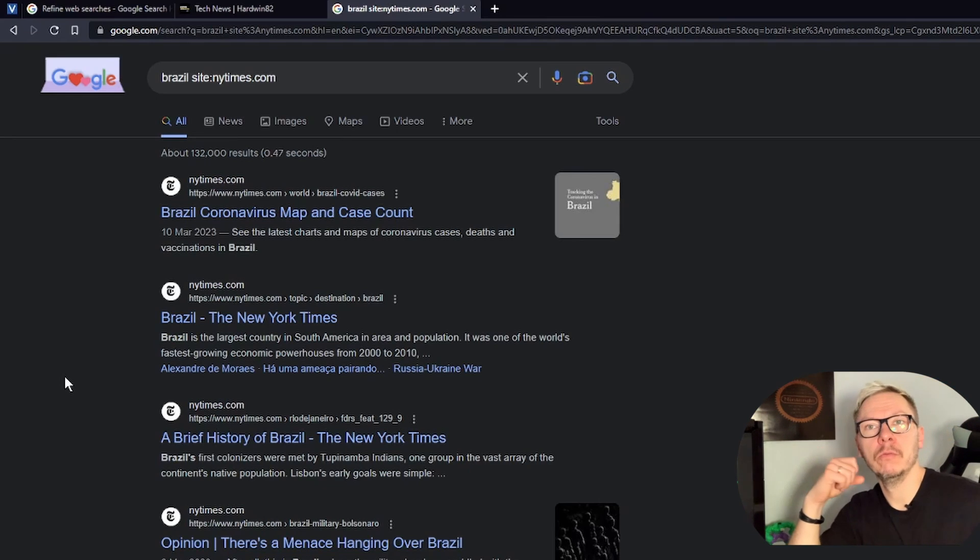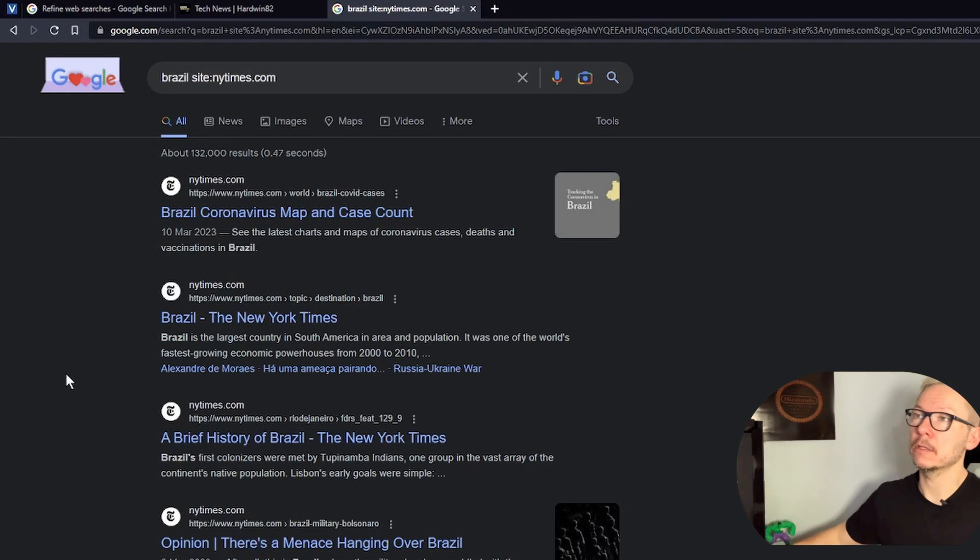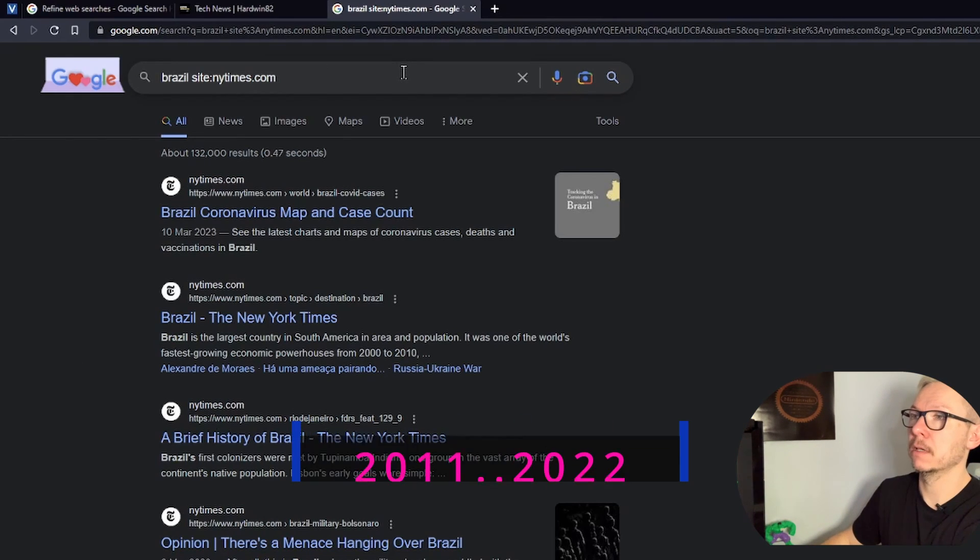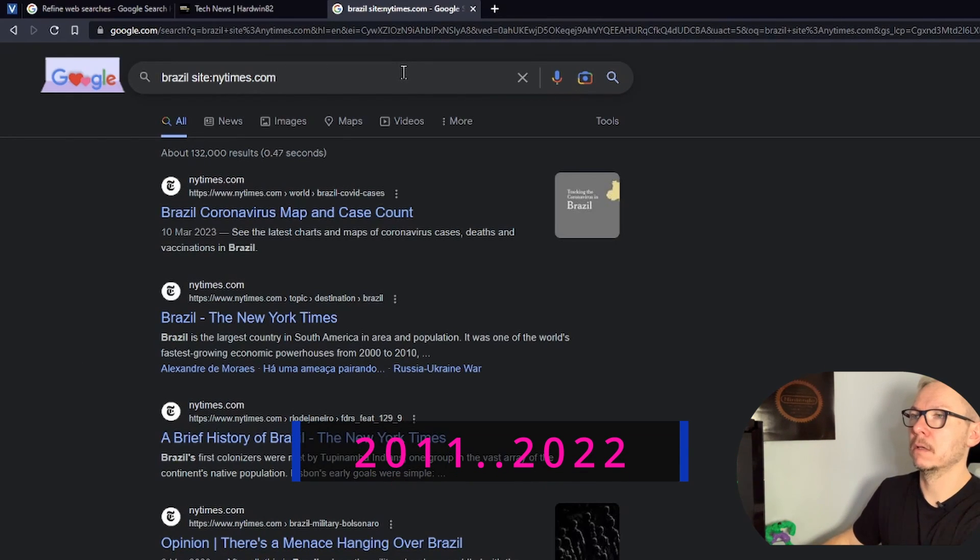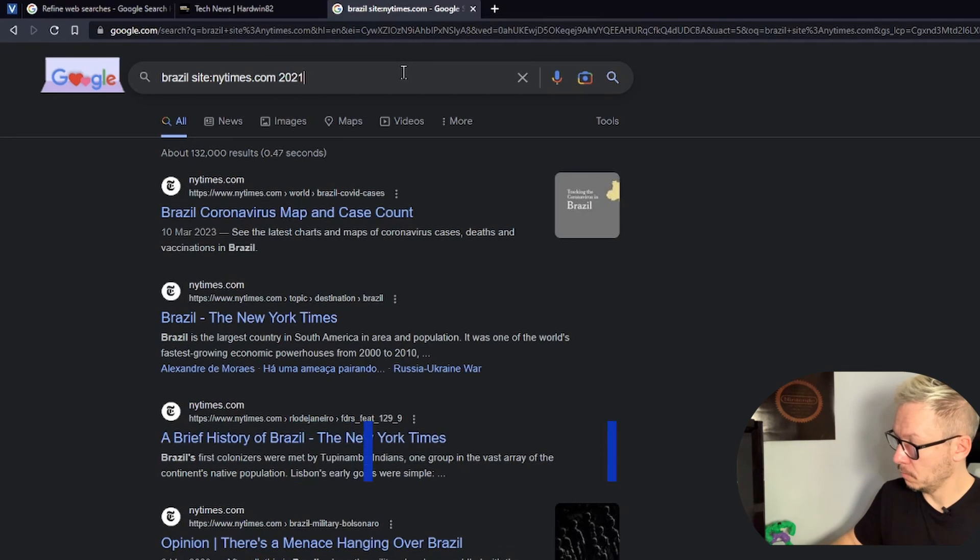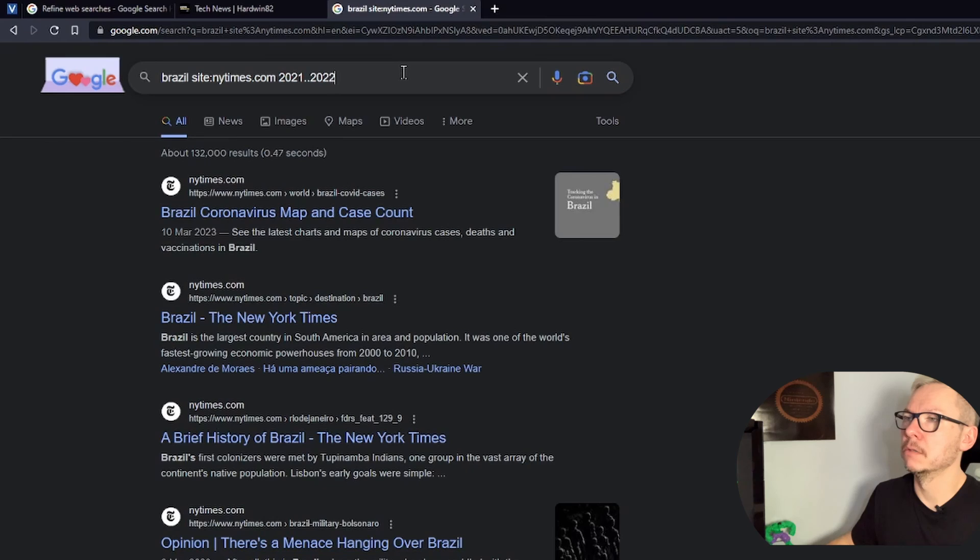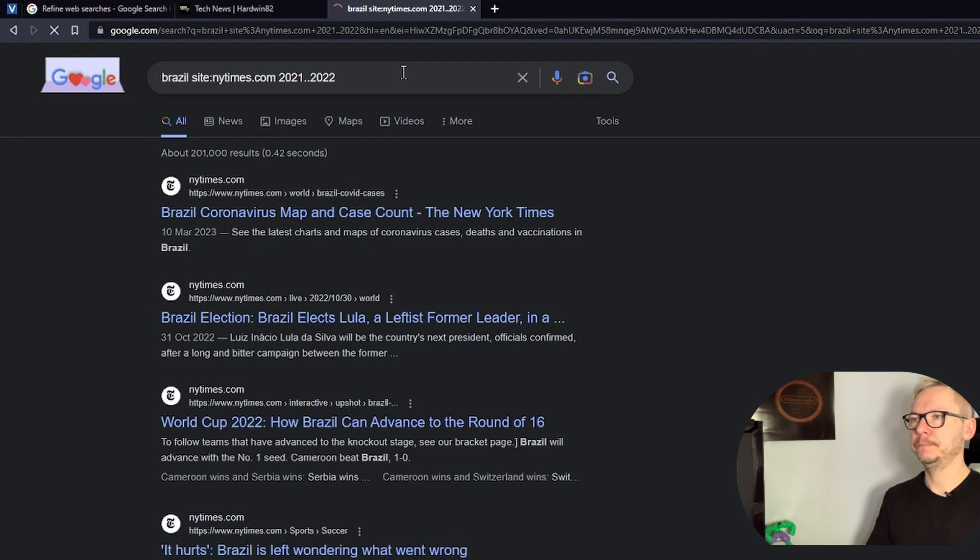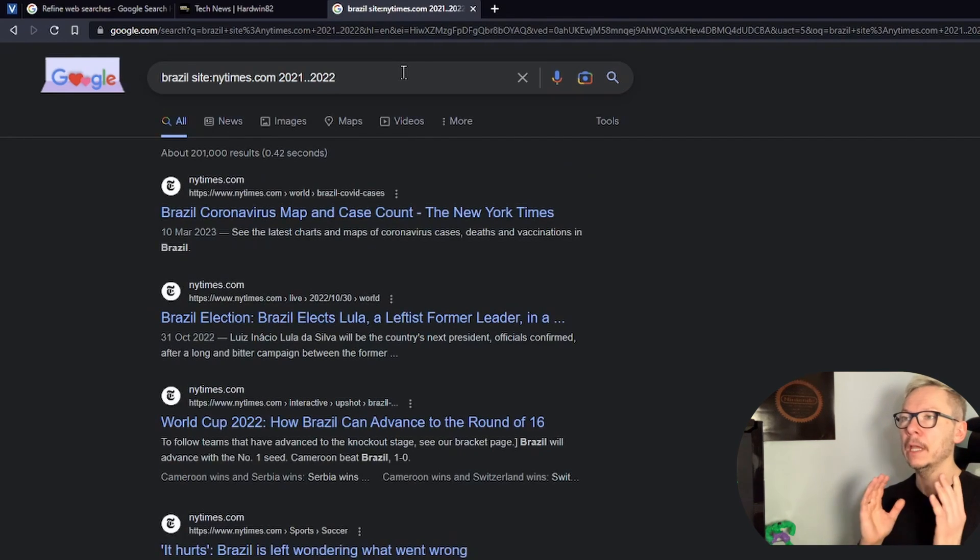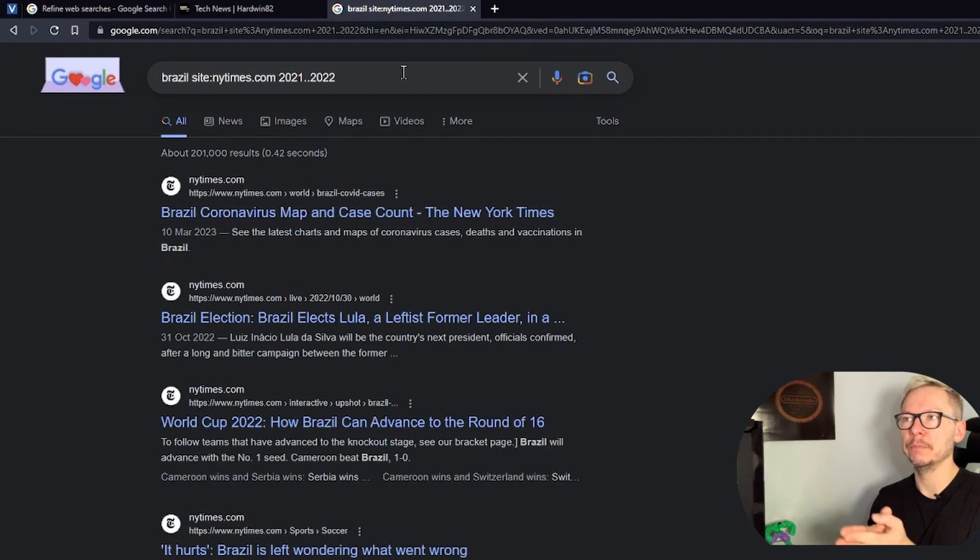Also, you remember that article was somewhere between let's say 2020 and 2021, so you can add this: 2020 2021. And now you need to use those two dots 2022. And now you will have articles about Brazil only on New York Times website between those two dates.